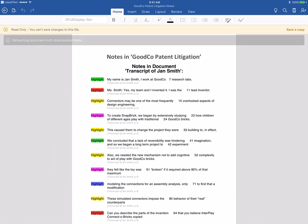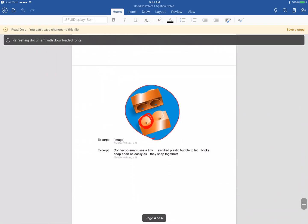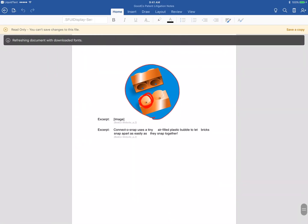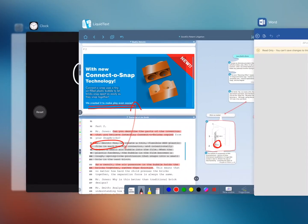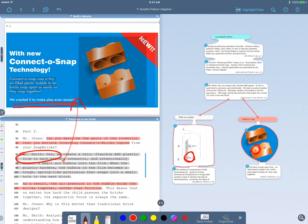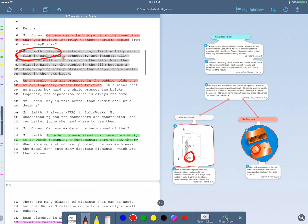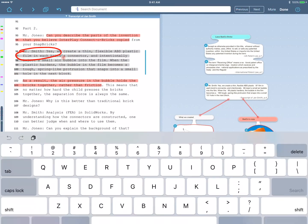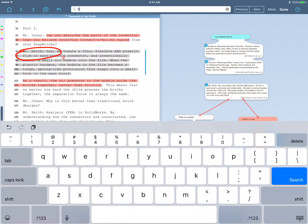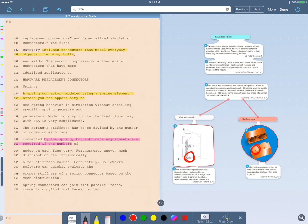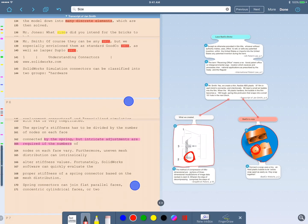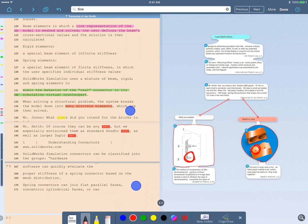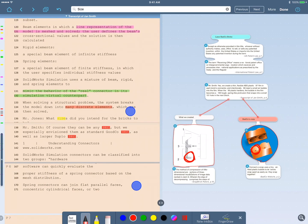And I can use that same pinch gesture in the transcript to bring all the results together. And the transcript shows that yes, we expected the bricks to be different sizes.